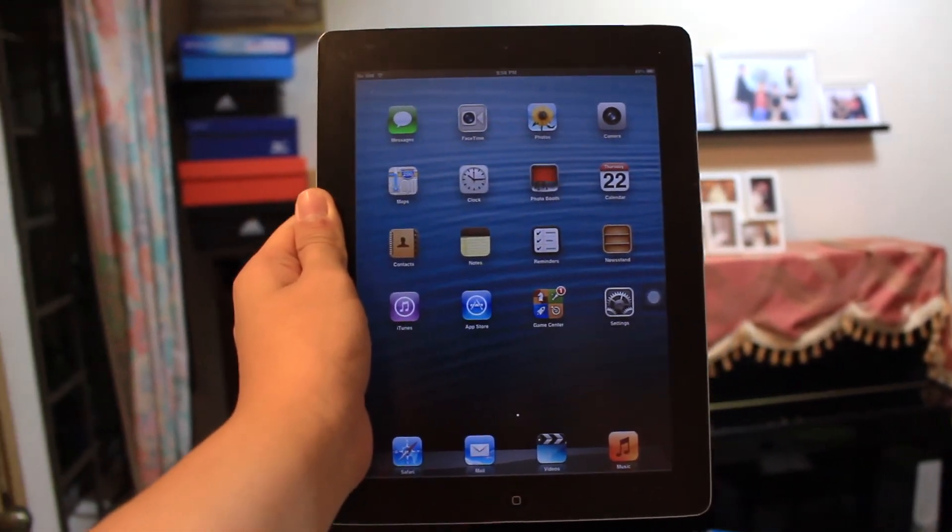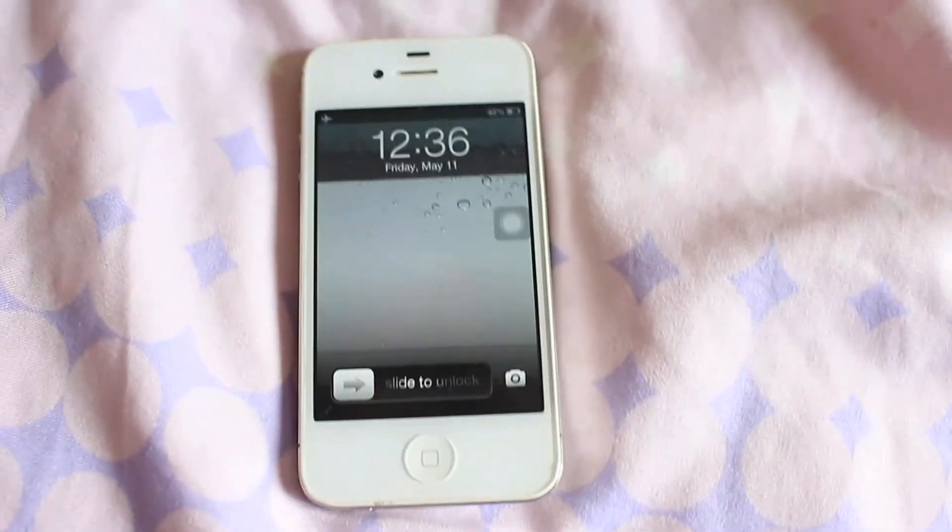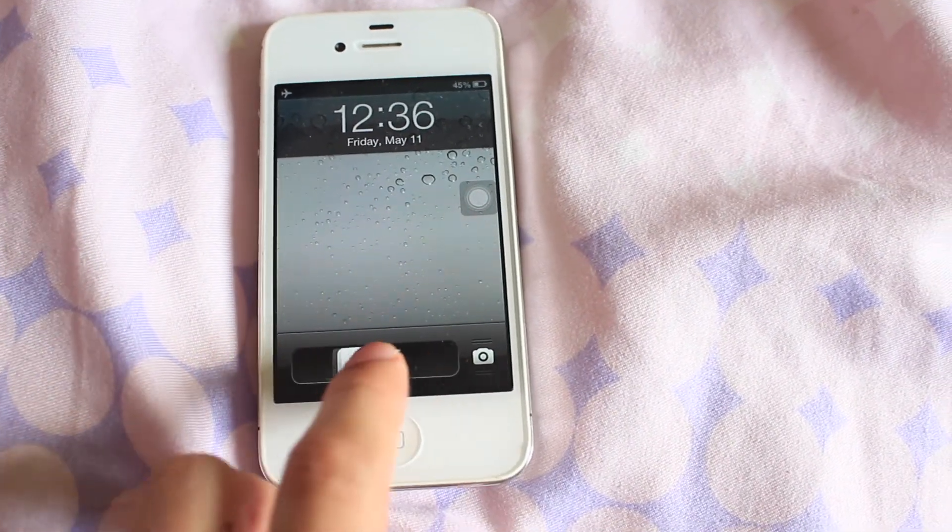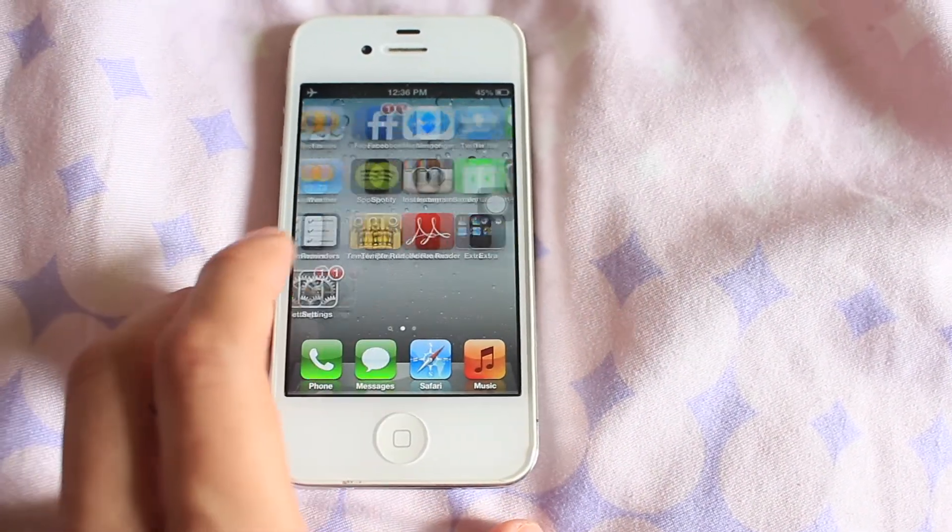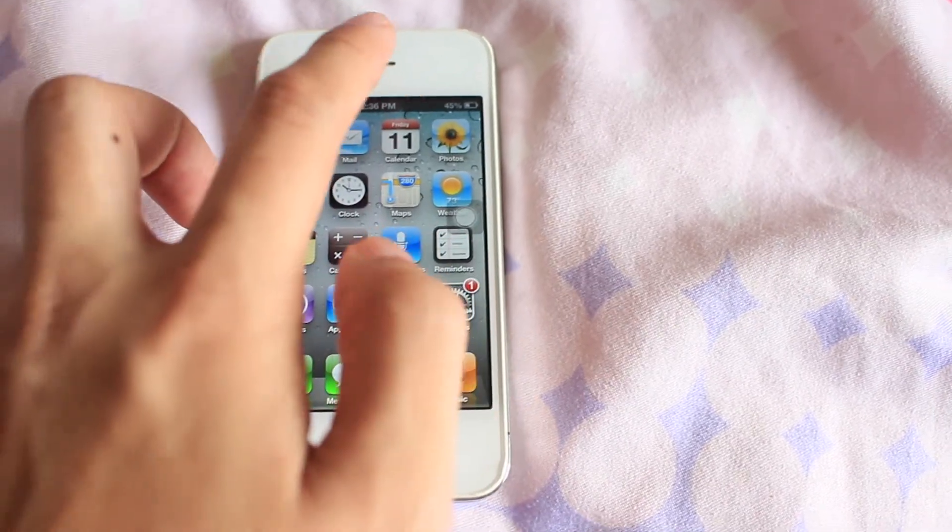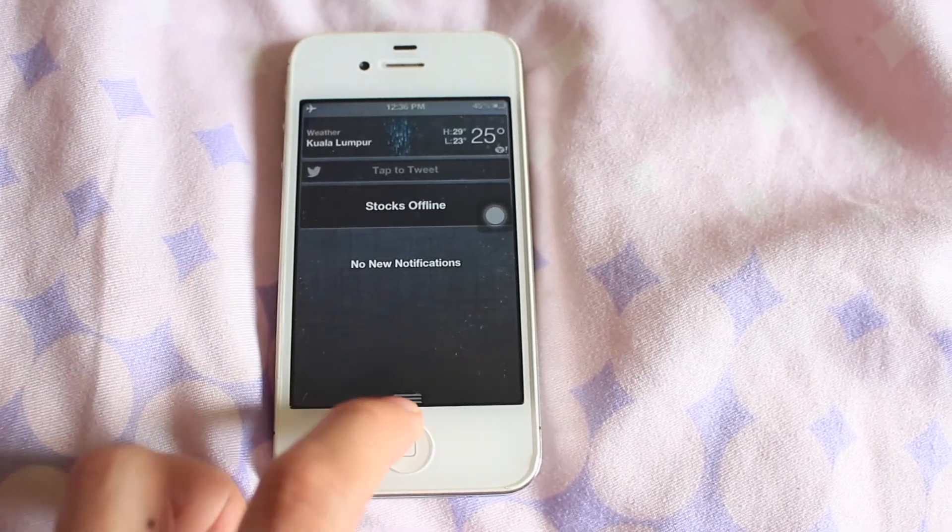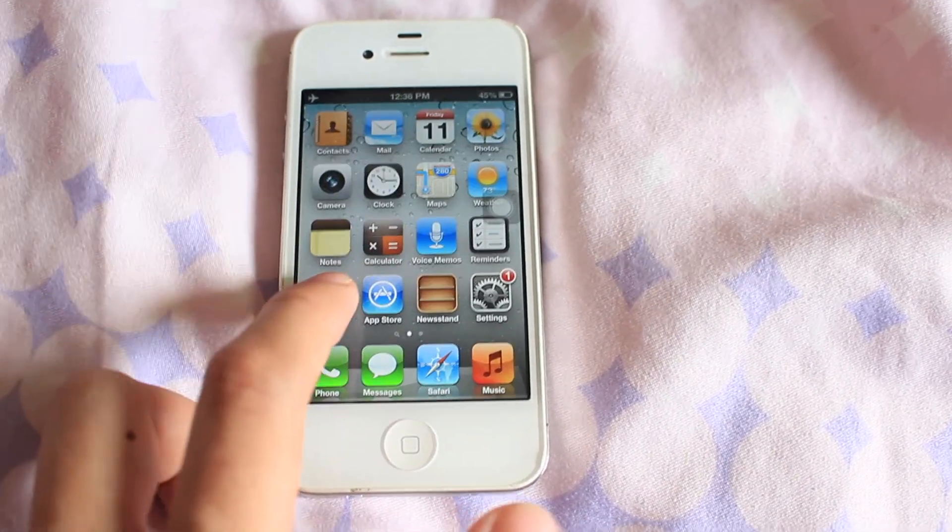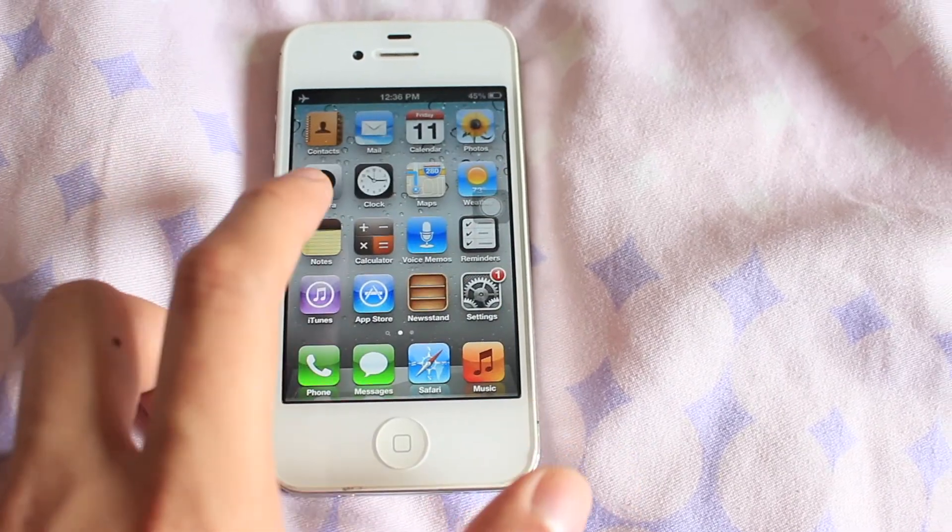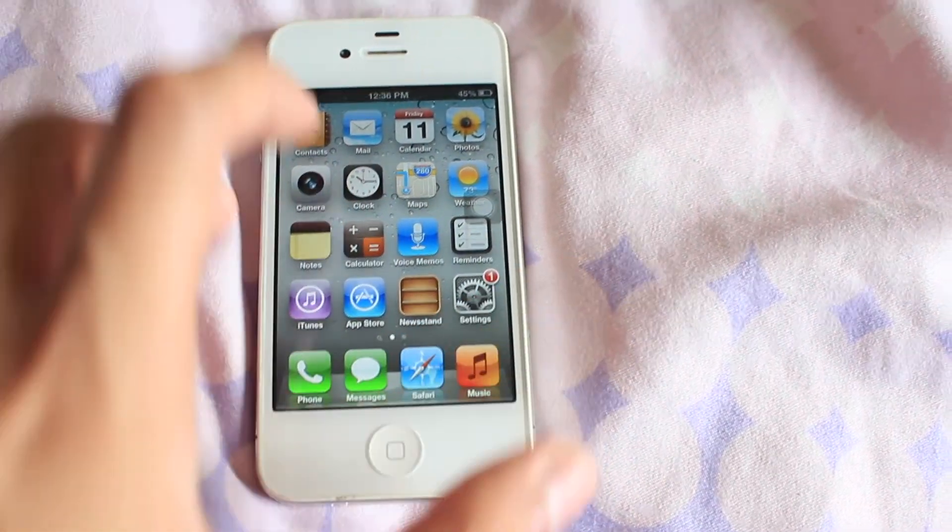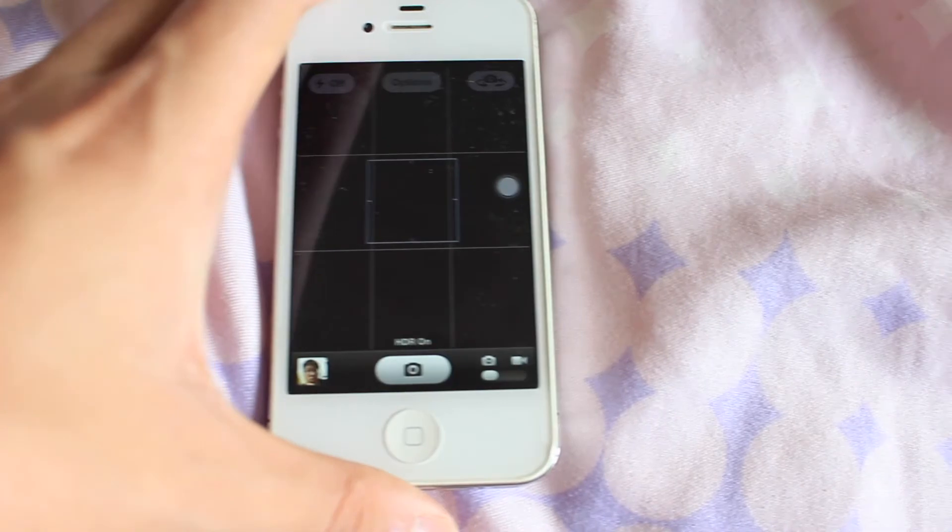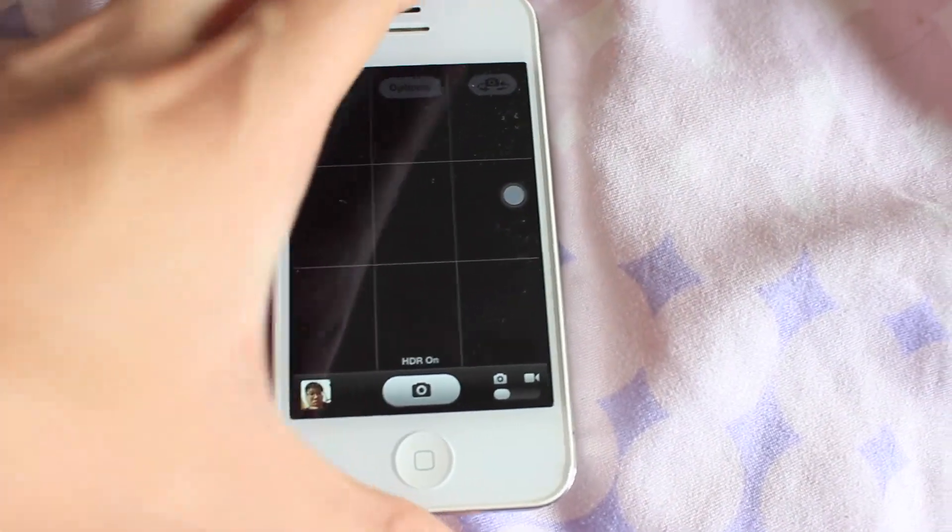You have successfully downgraded your iPad 2 or iPhone 4s to iOS 6.1.3 and you can enjoy the beauty and nostalgic feel of skeuomorphic design. But most importantly, it runs very fast and smooth, and that's the whole point of doing this process in the first place.